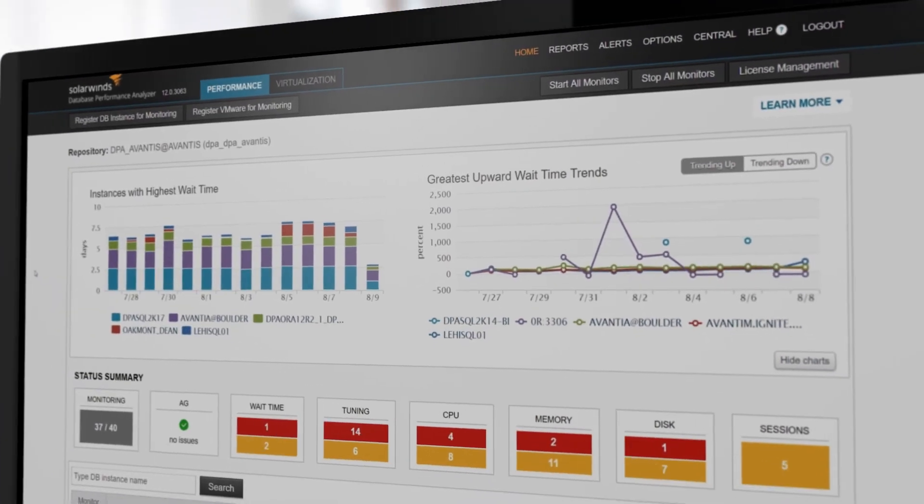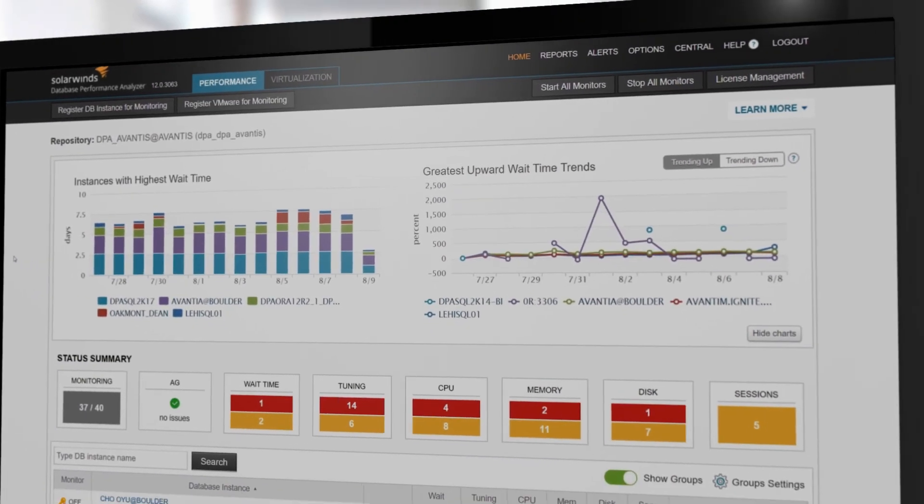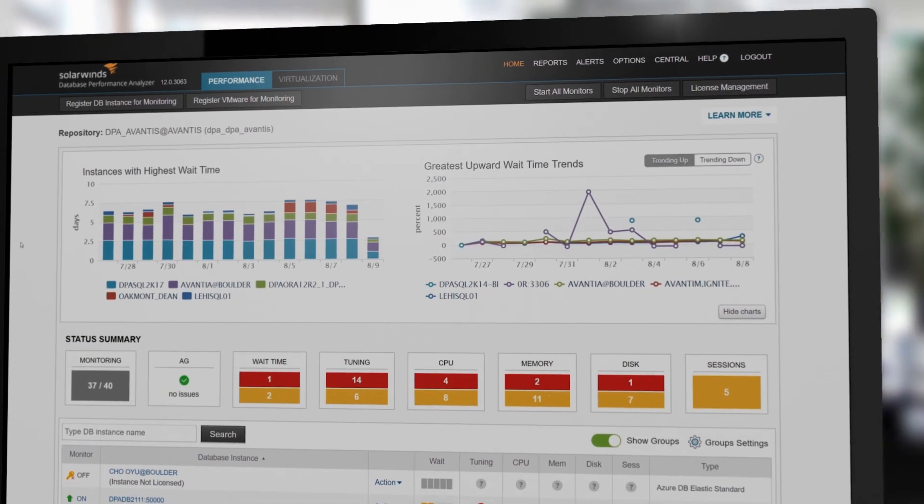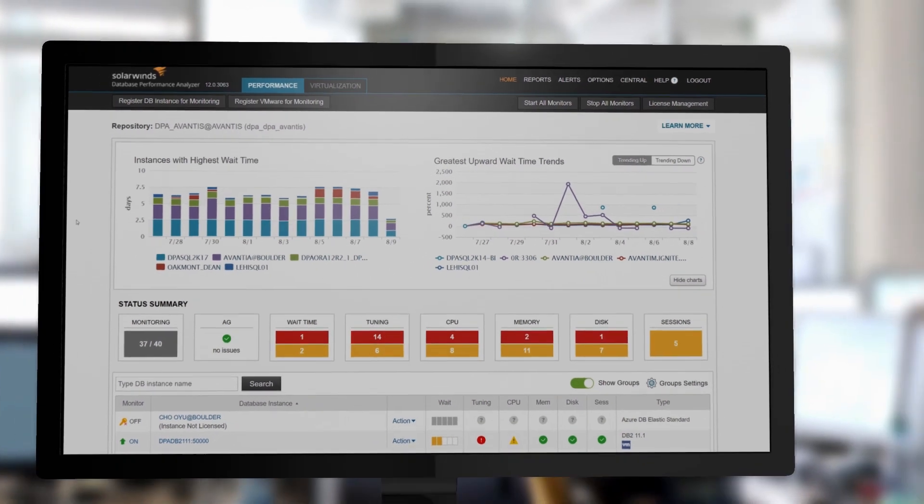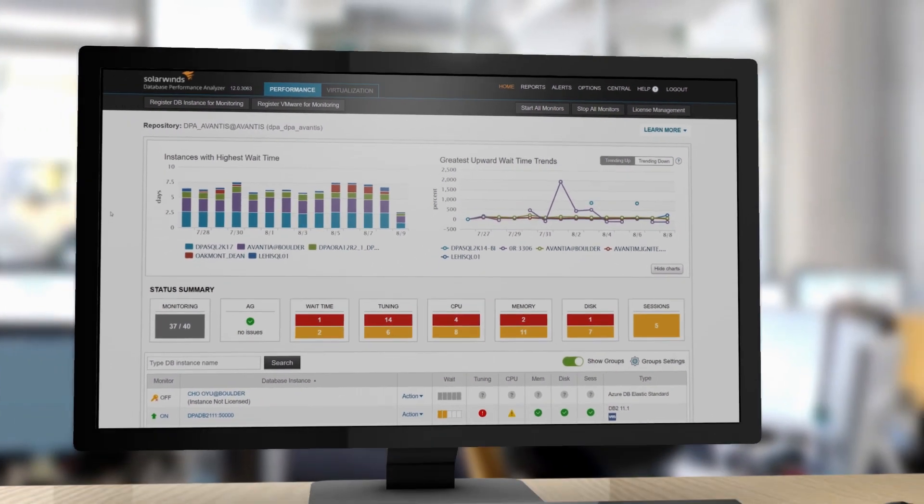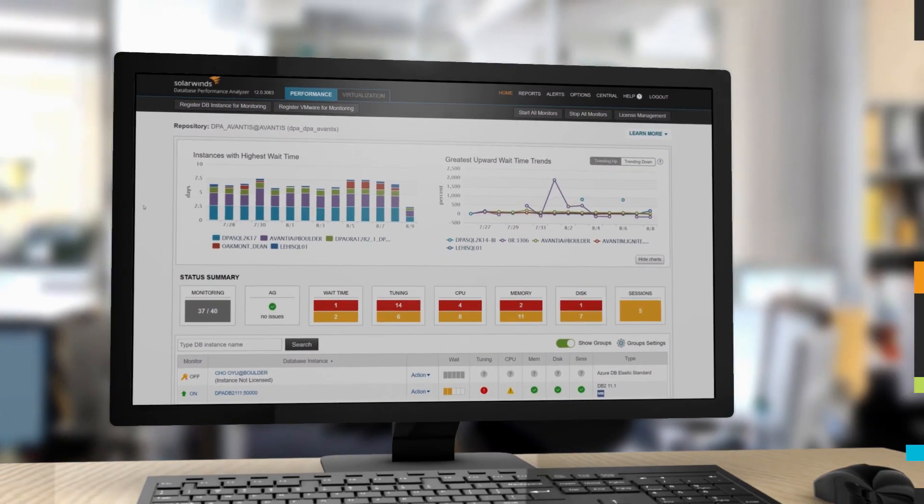Be proactive with performance problems in your environment. Find, analyze, and optimize with Database Performance Analyzer.